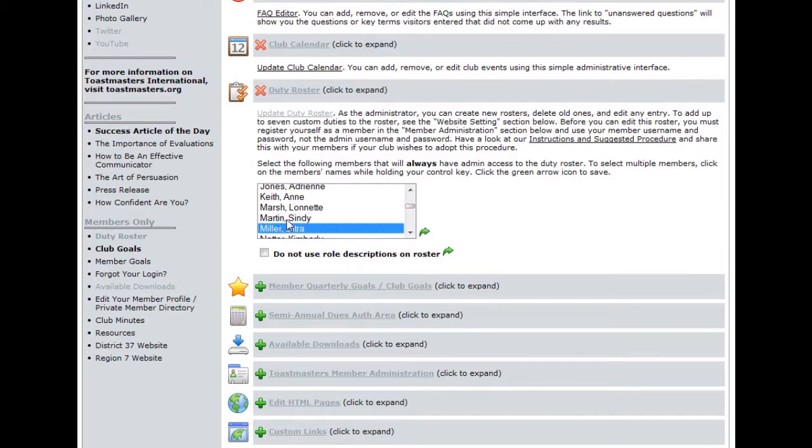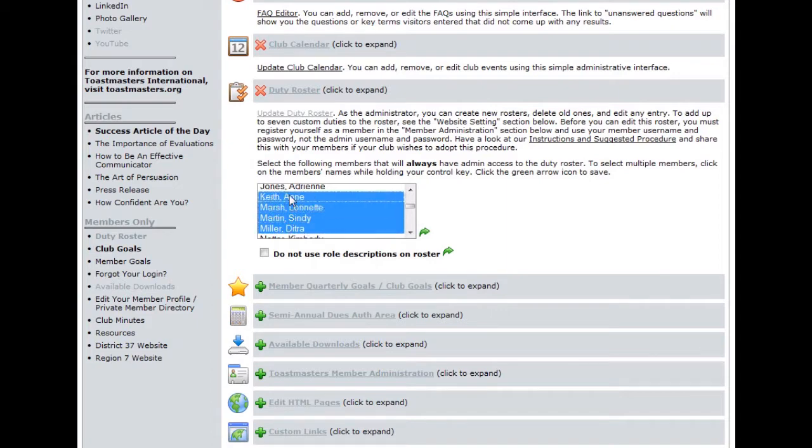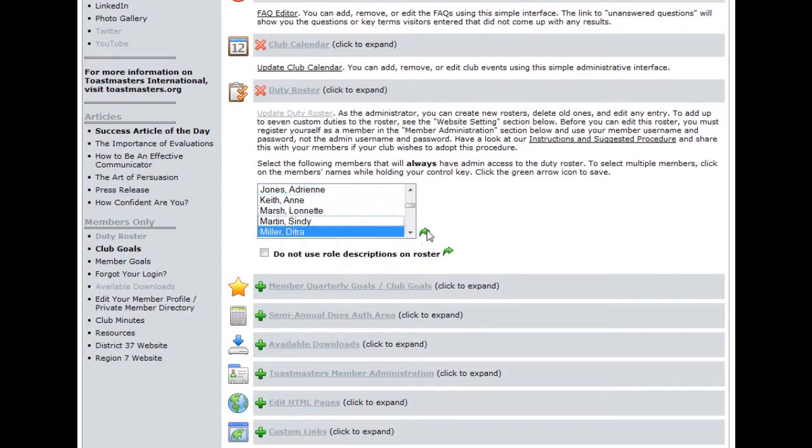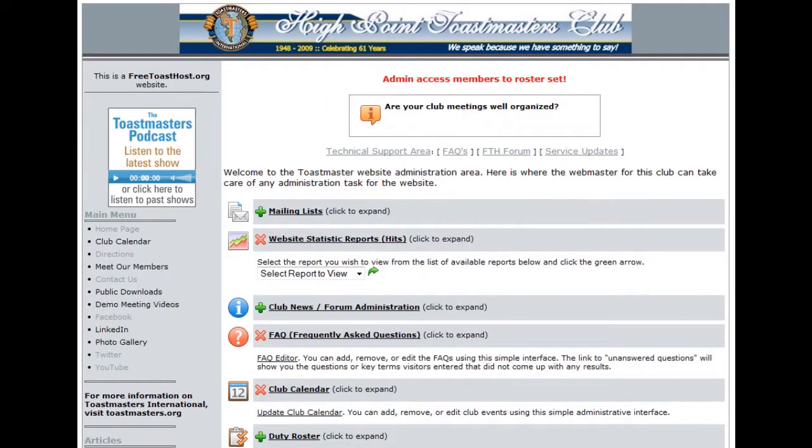Of course, you're going to select yourself. If there are several other people in the list, you can simply hold down your control key and click on the members that you would like to also have administrative access. Once that's done, click this green arrow here to save those changes. At the top of the screen, you will receive a message that the information has been saved and you're ready to go.